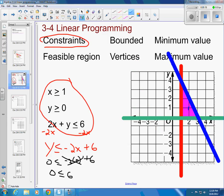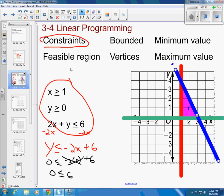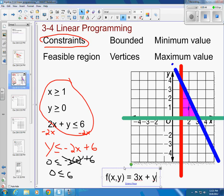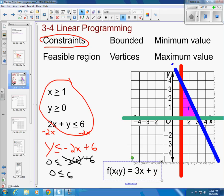And then you've got maximum and minimum values. In order to find those, we need another equation. So we want to maximize or minimize the function f(x, y) = 3x + y. When we get into word problems, this makes so much more sense — this is one of those cases where you really need a word problem to understand it, and I'll do that in a future example.